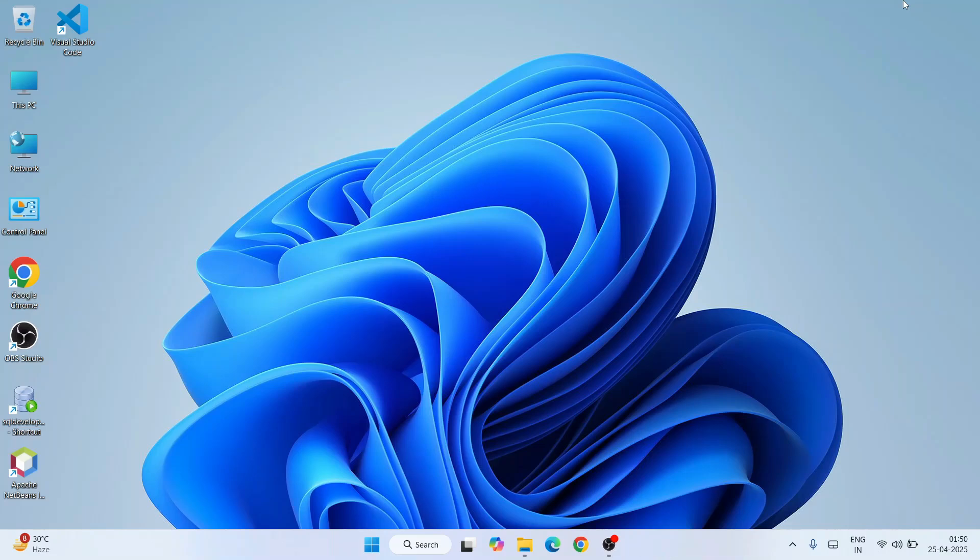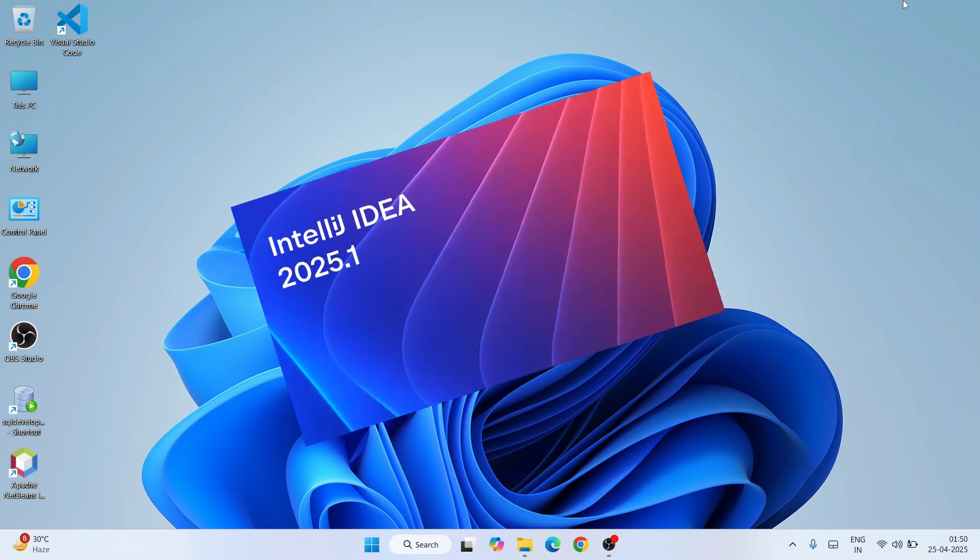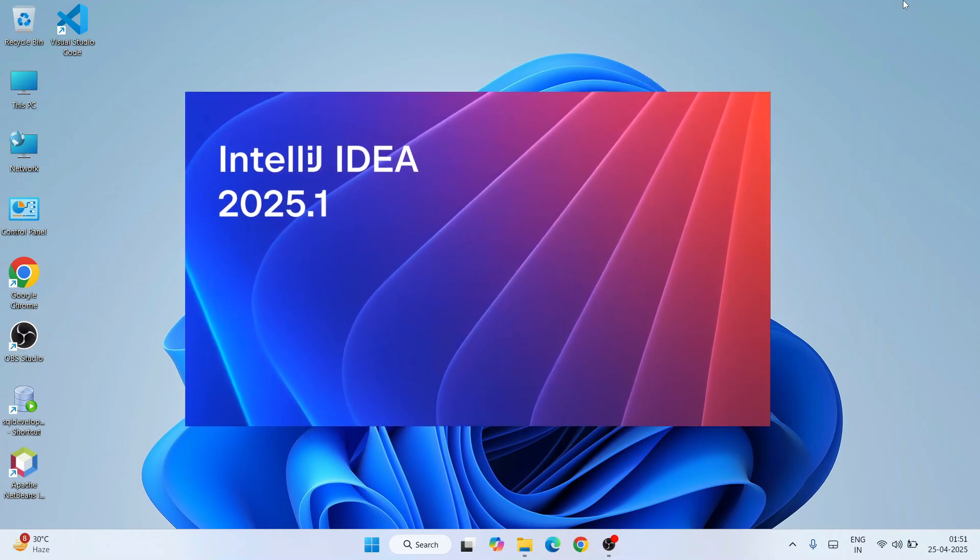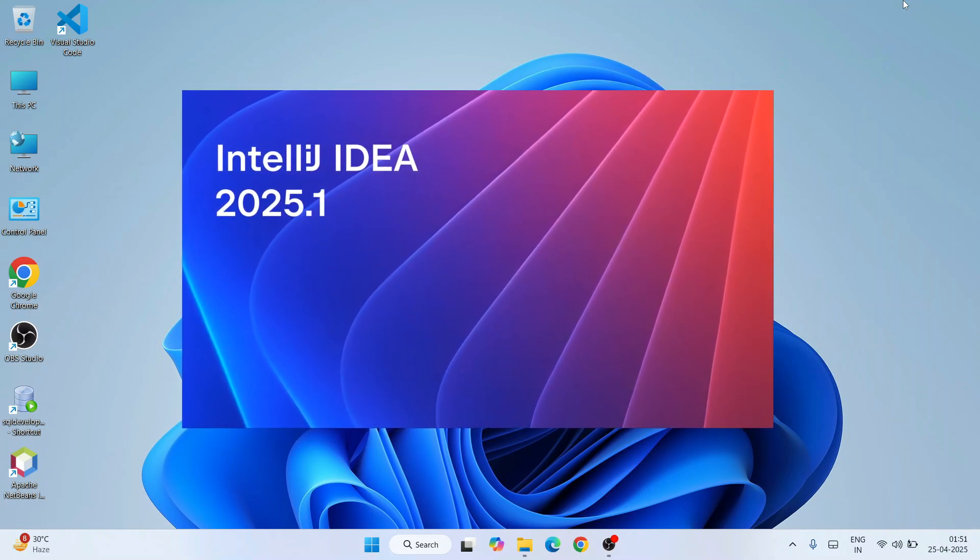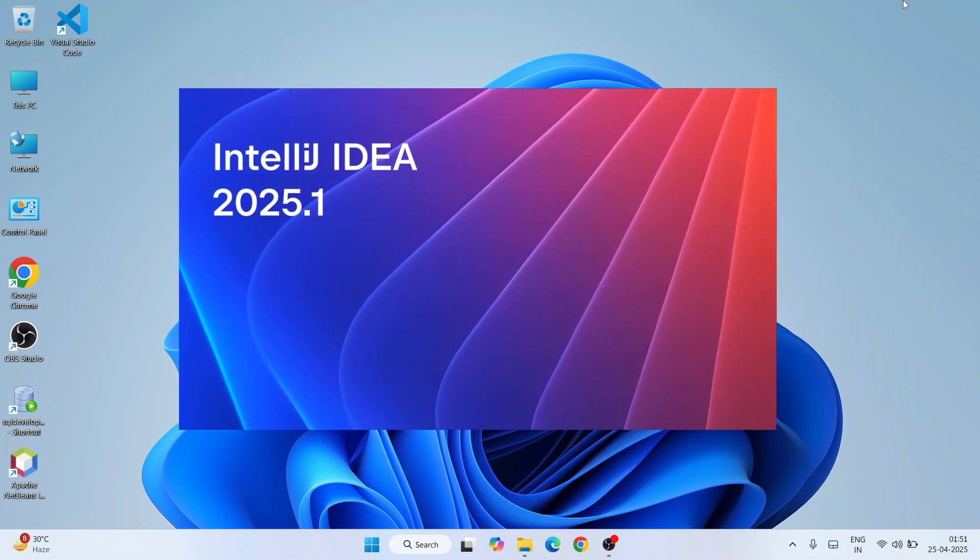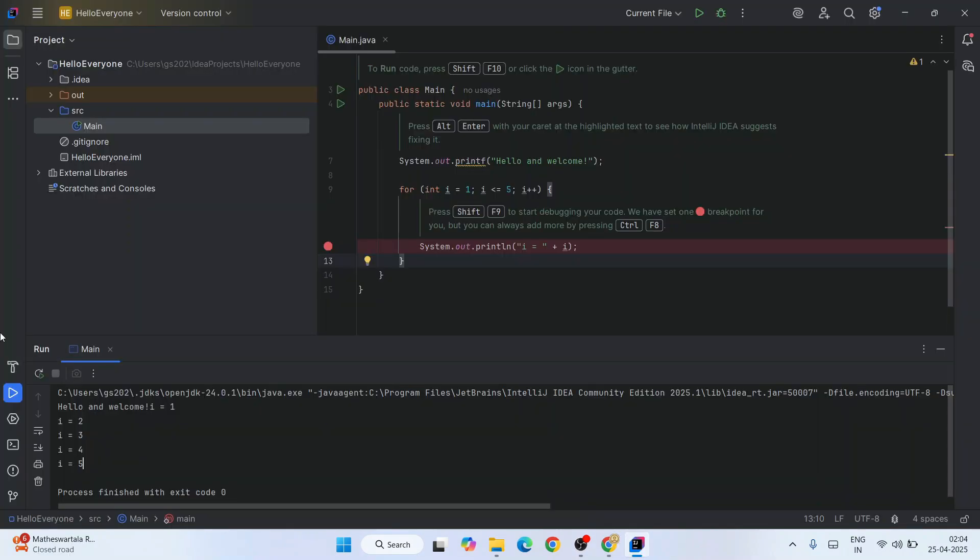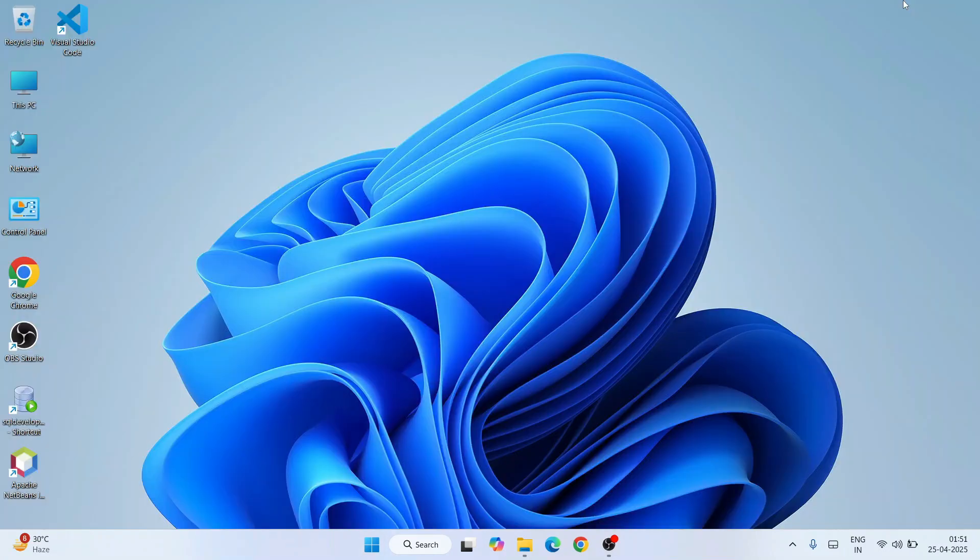Hello everyone and welcome you all to Geeky Script. Today I'm going to show you how to install the latest version of IntelliJ IDEA, version 2025.1, on a Windows operating system. After that, I'll show you how to use IntelliJ IDEA for Java programming.